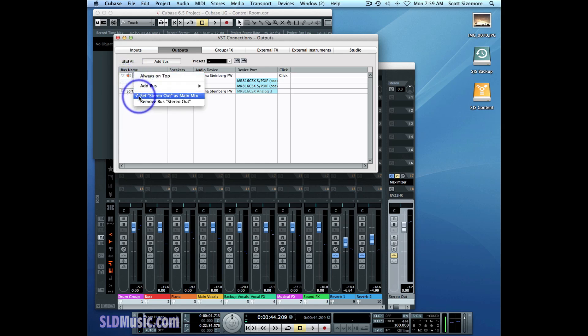Set Stereo Out as Main Mix. This is important not only because the Main Mix output becomes the default output for any newly created audio group or FX channel, but it's also important in the Control Room as it uses the Main Mix — whatever the output is set as the Main Mix.